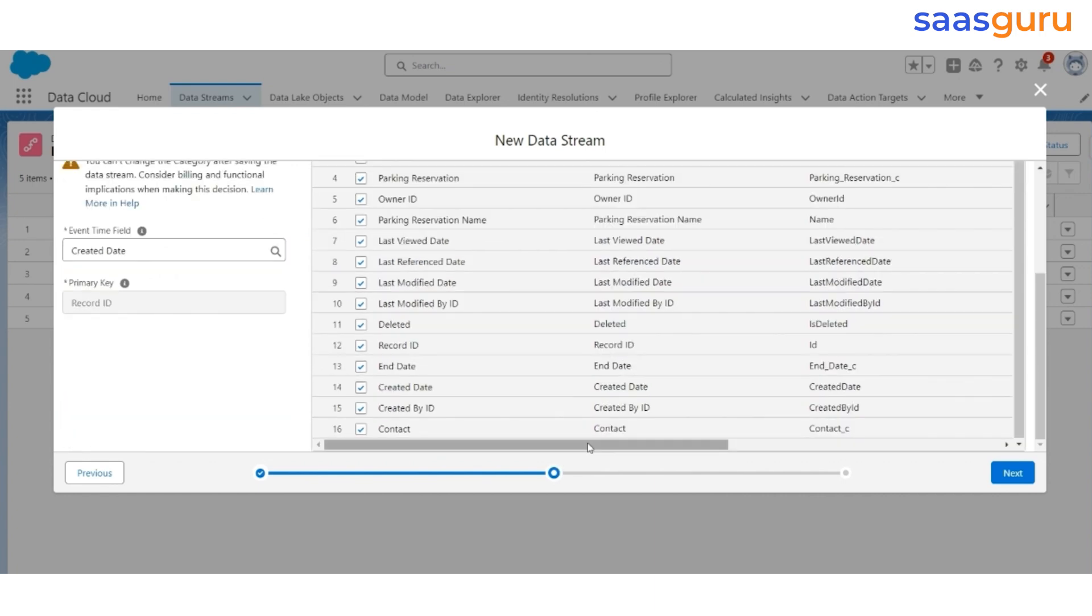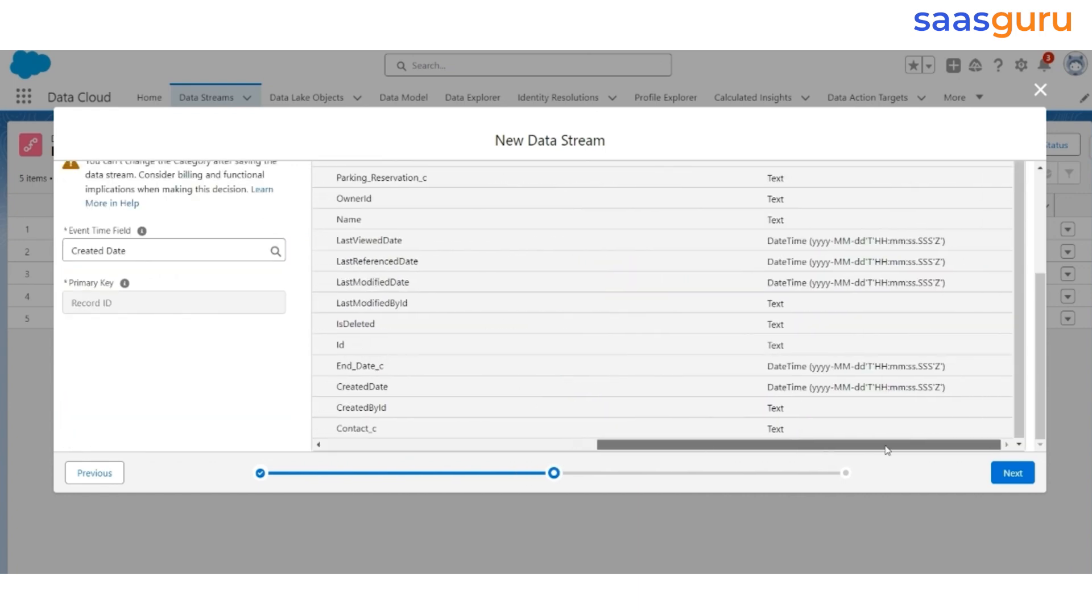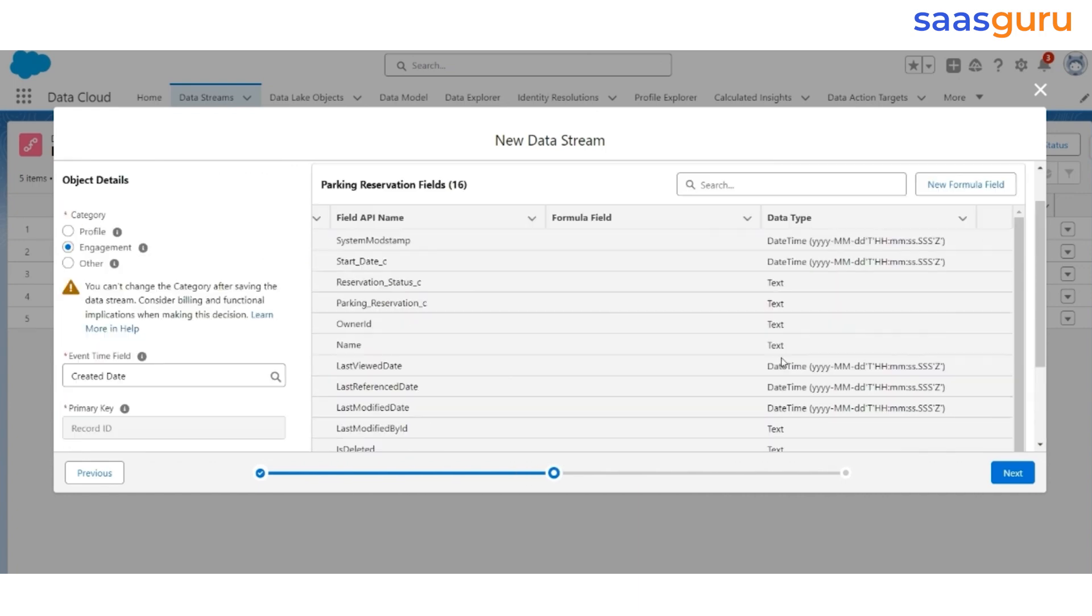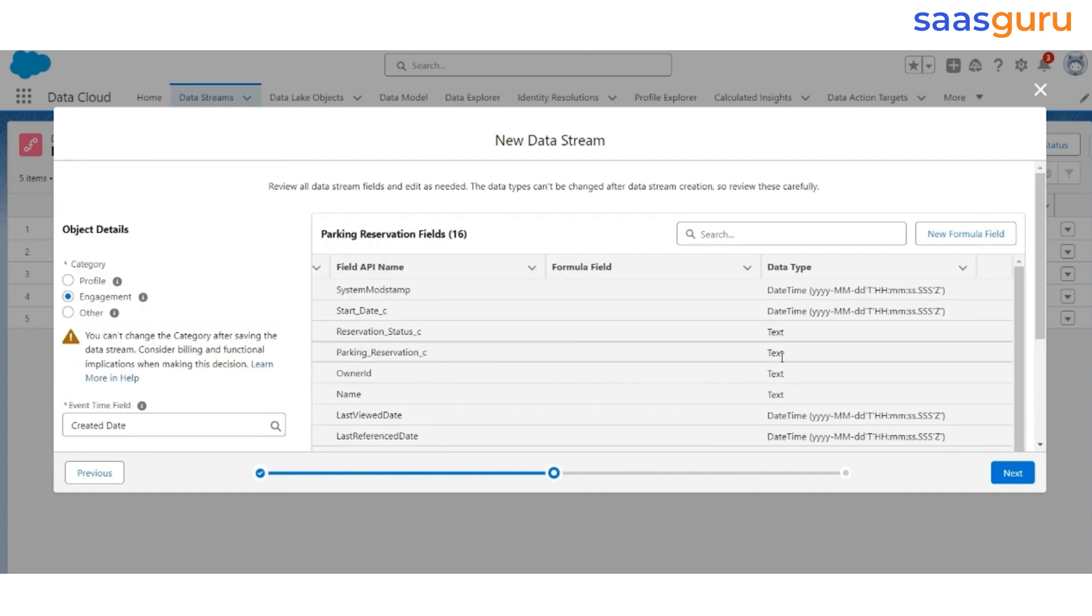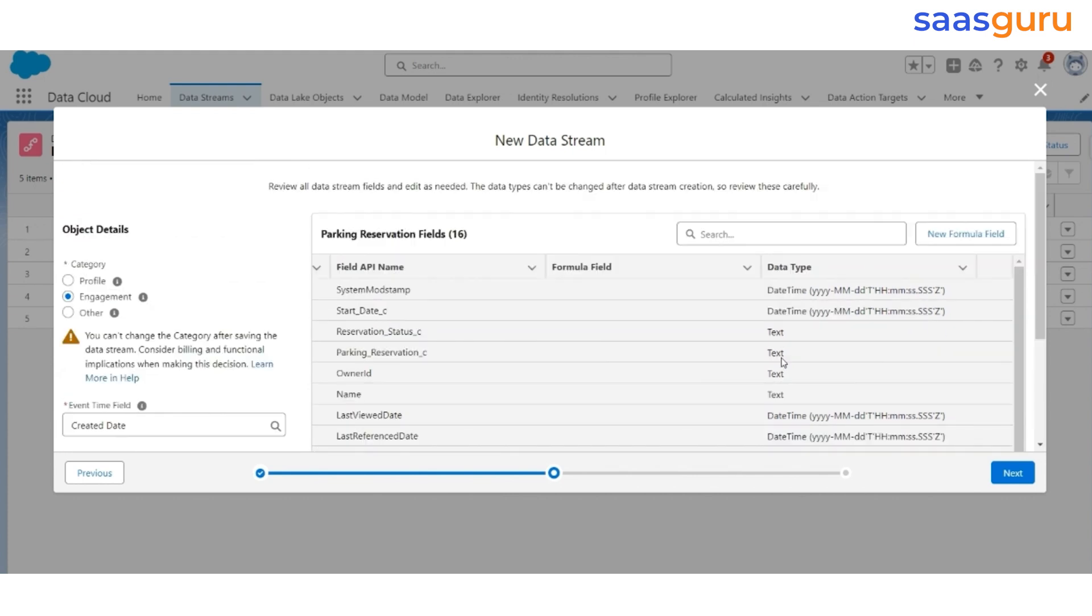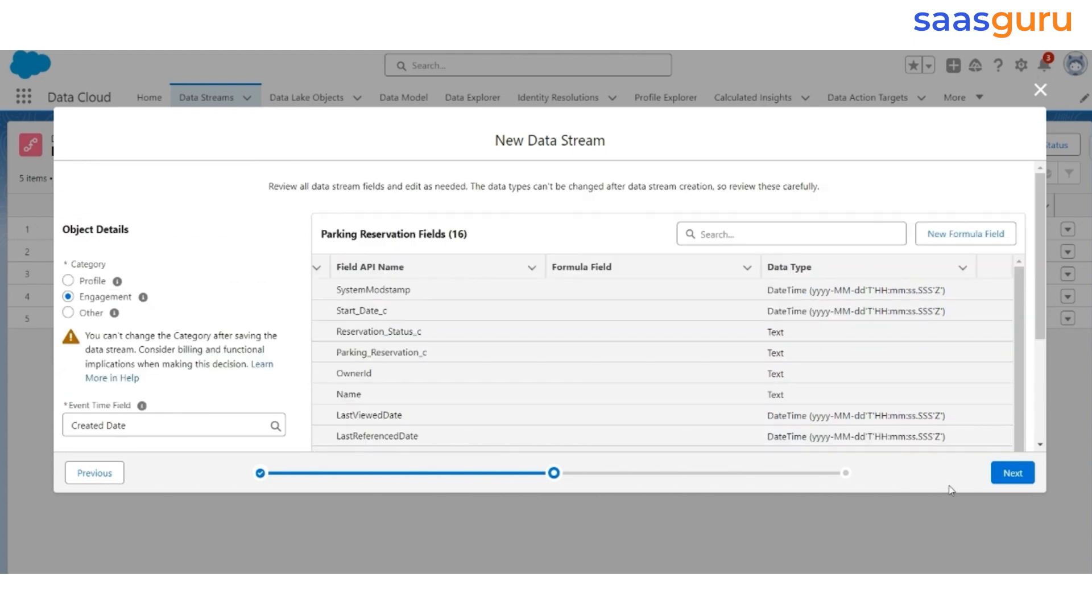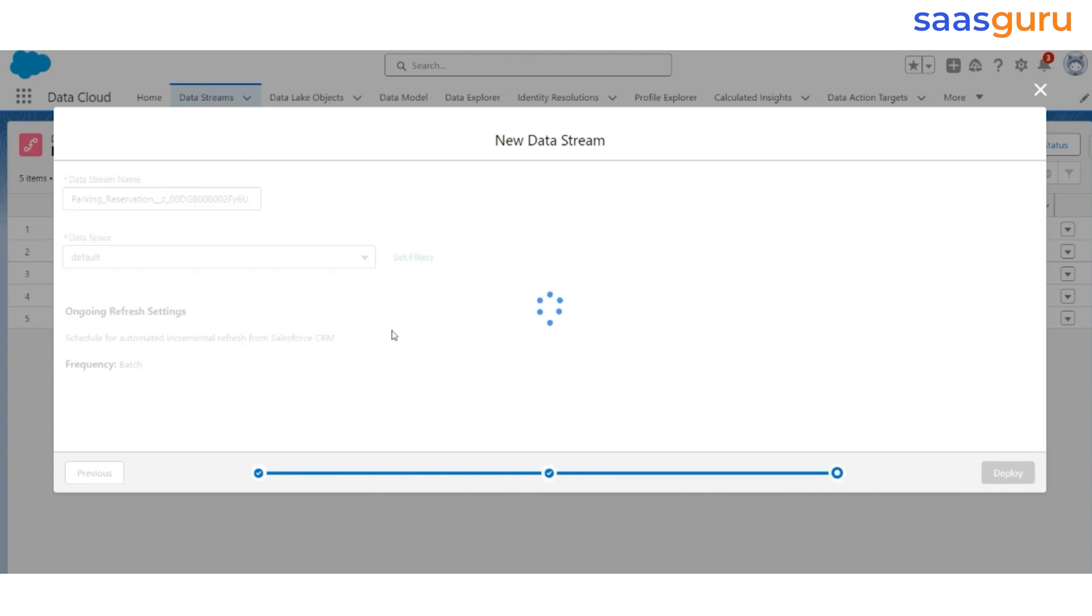Make sure that all the fields are selected, and the data types are correct. Click Next. And then click on Deploy.